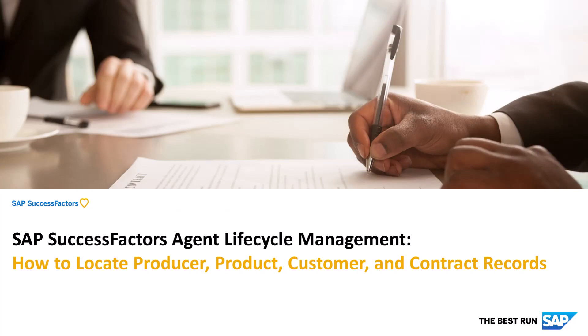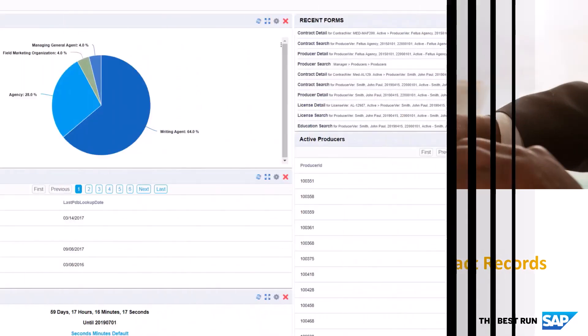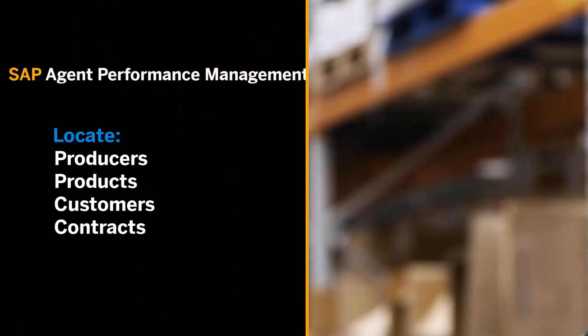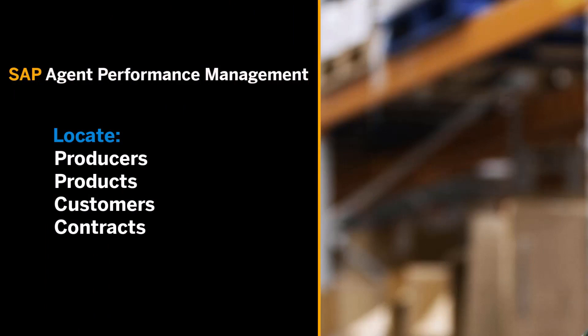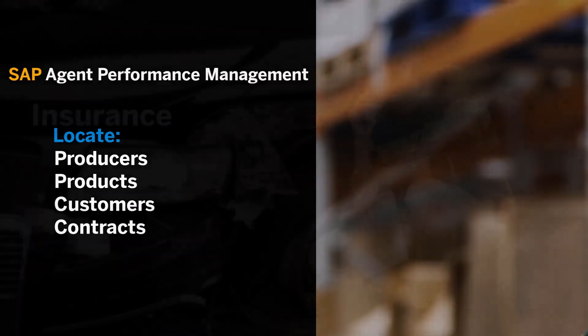Hi, I'm Brian. This video will explain and demonstrate how to locate producers, products, customers, and contract records in SAP Agent Performance Management.